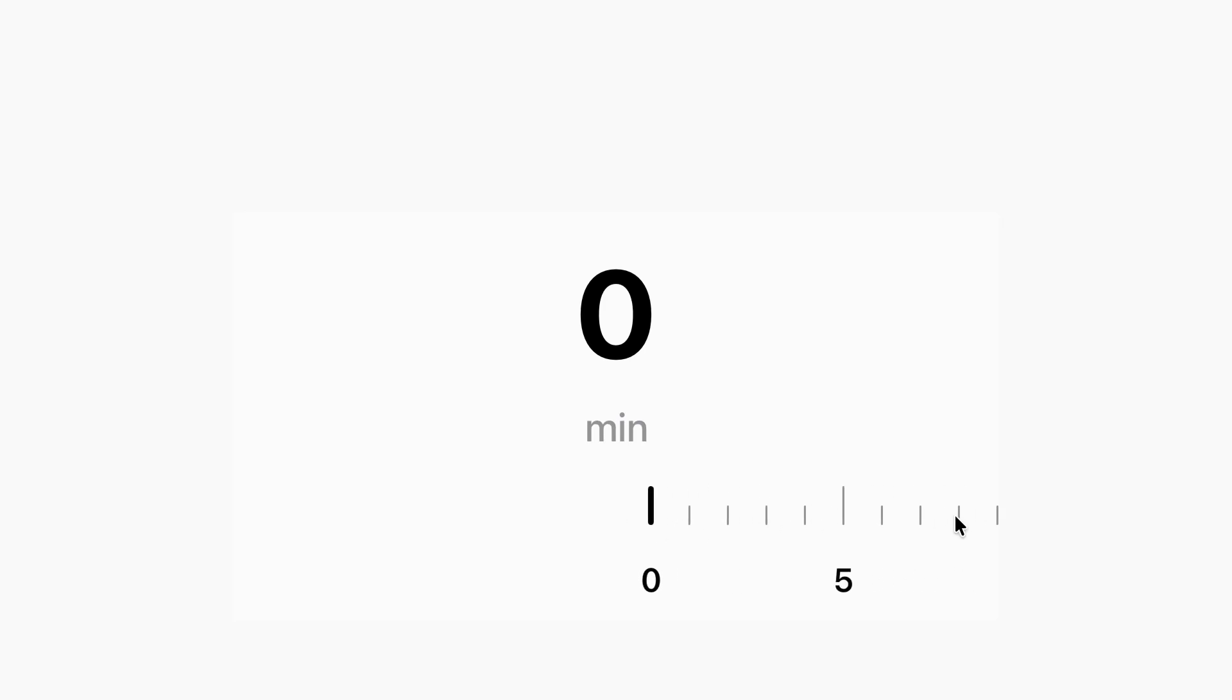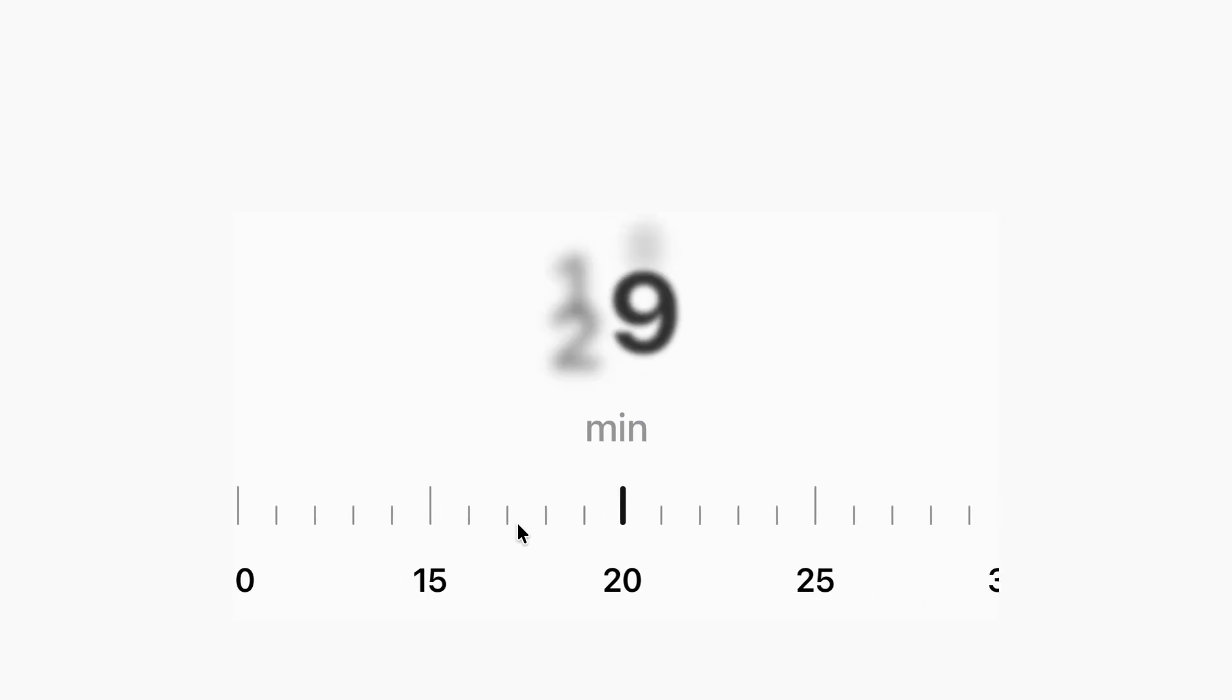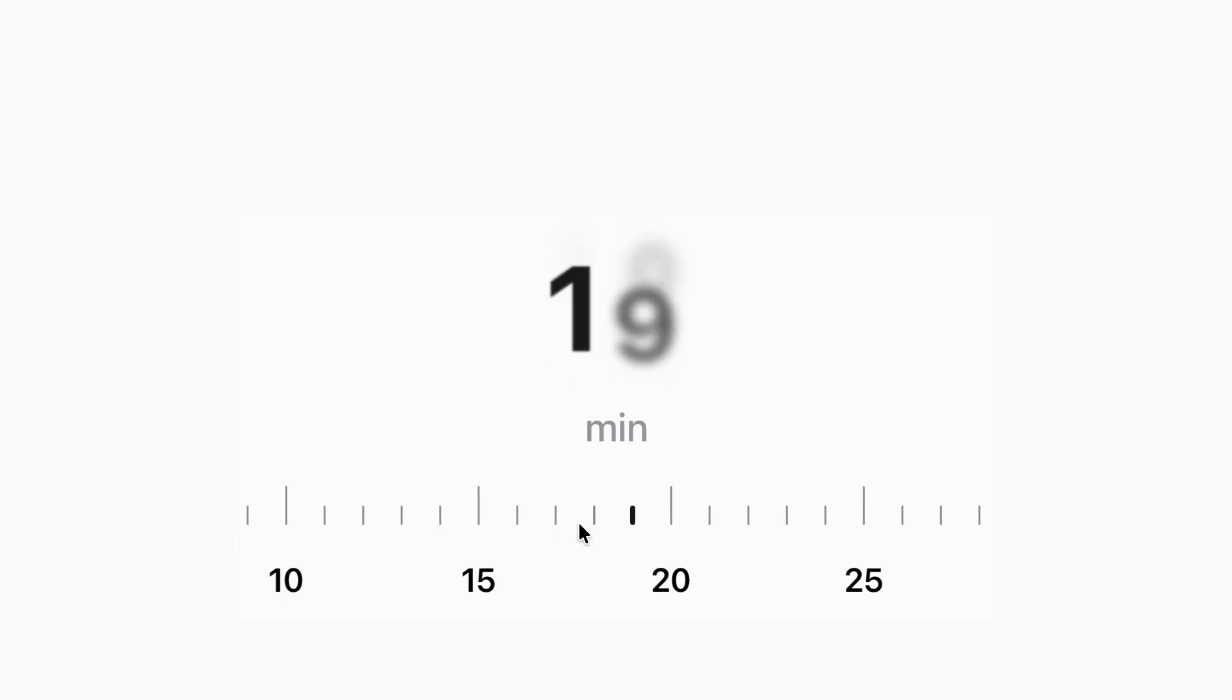Hey, welcome. If you've ever used a time picker and thought, man, this could feel so much better, you're in the right place.